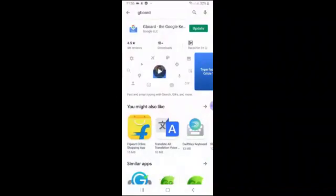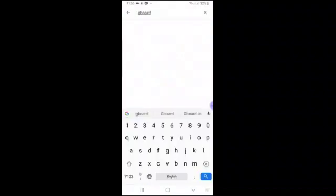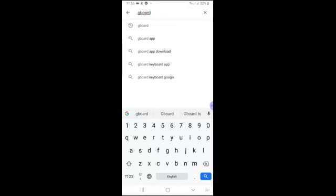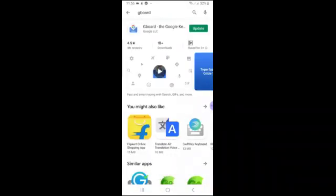Let me explain how you do it. In the Play Store, search for Gboard. I already installed and updated it on my mobile. This is actually Google's keyboard app.